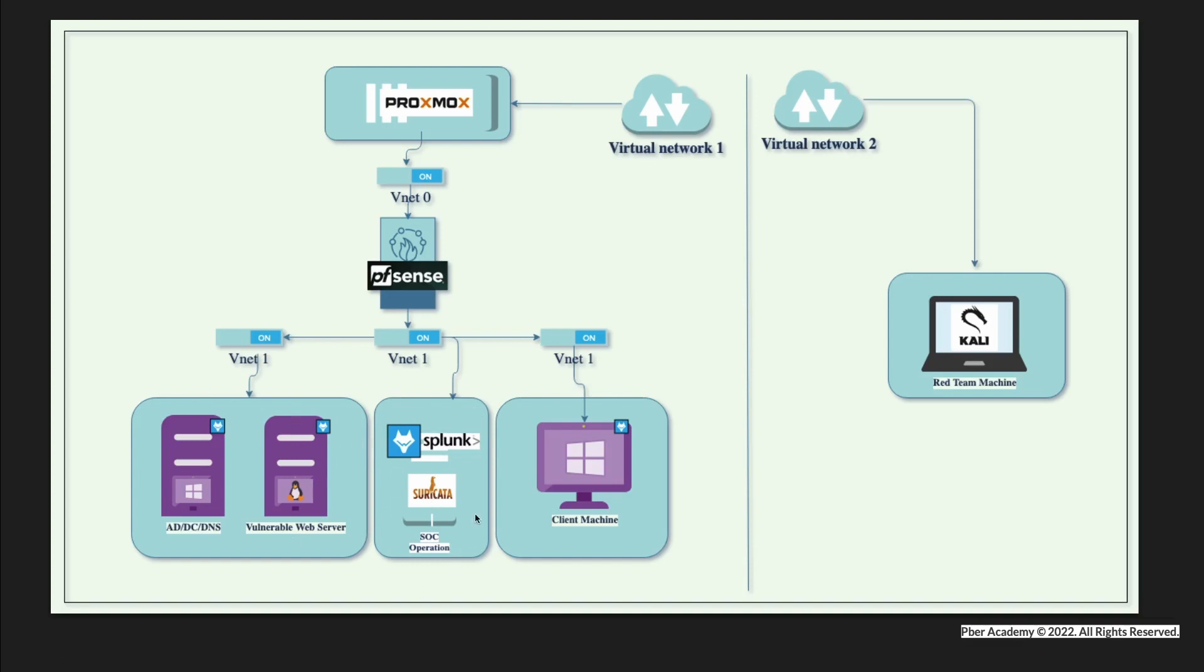In my SOC operations, I'm going to use Wazuh, which is a host intrusion detection system. Splunk is my SIEM tool, and Suricata is another IDS. This will detect any suspicious activities happening on the host machines.